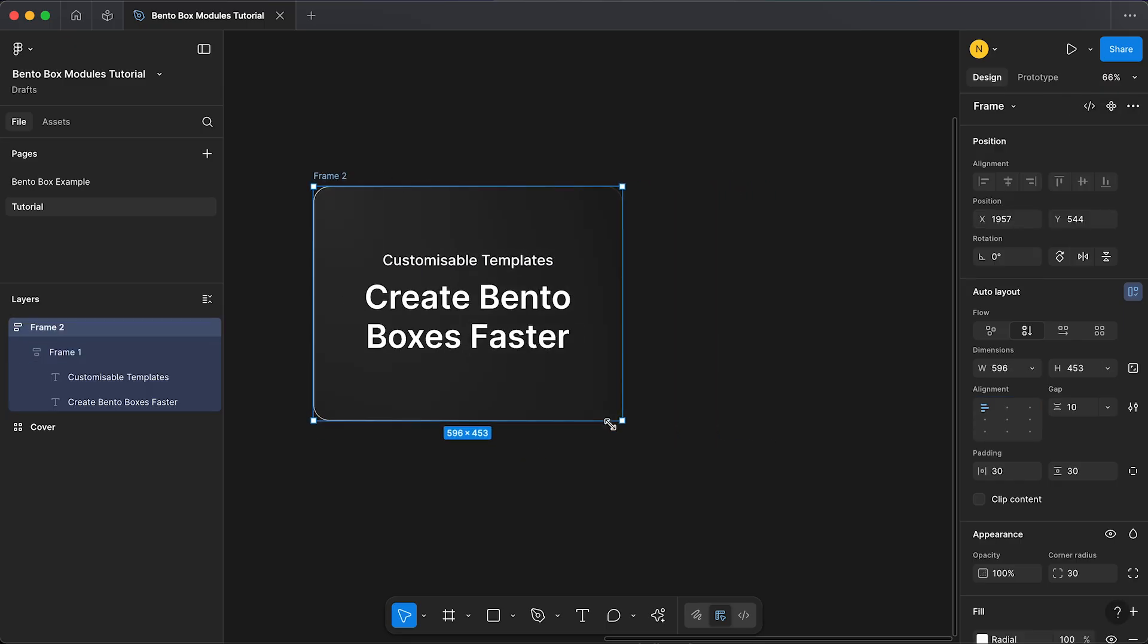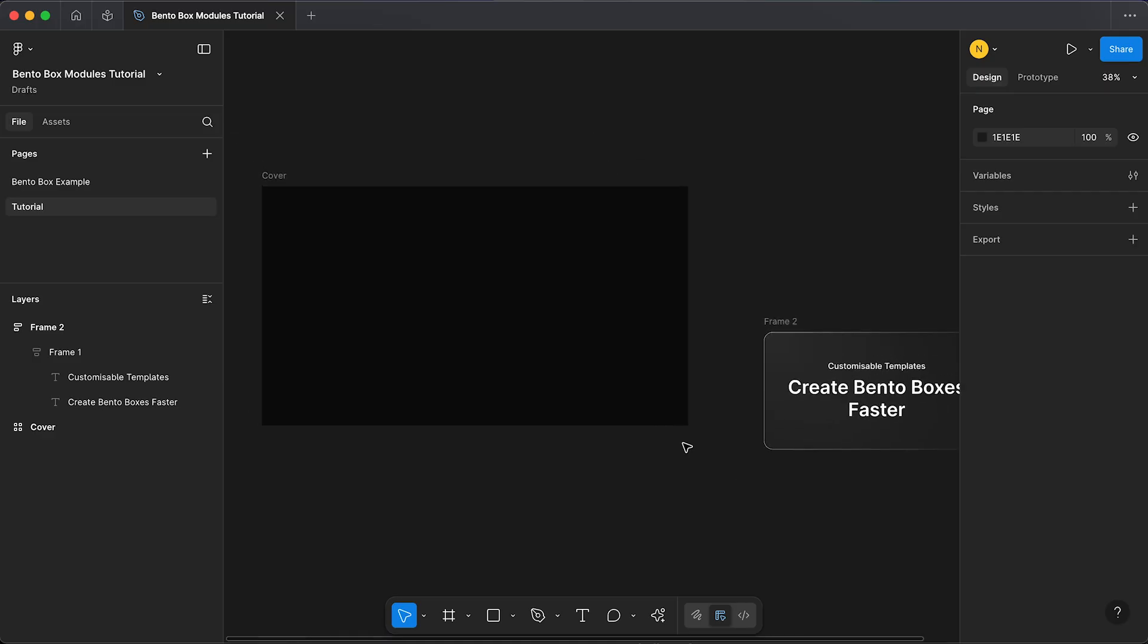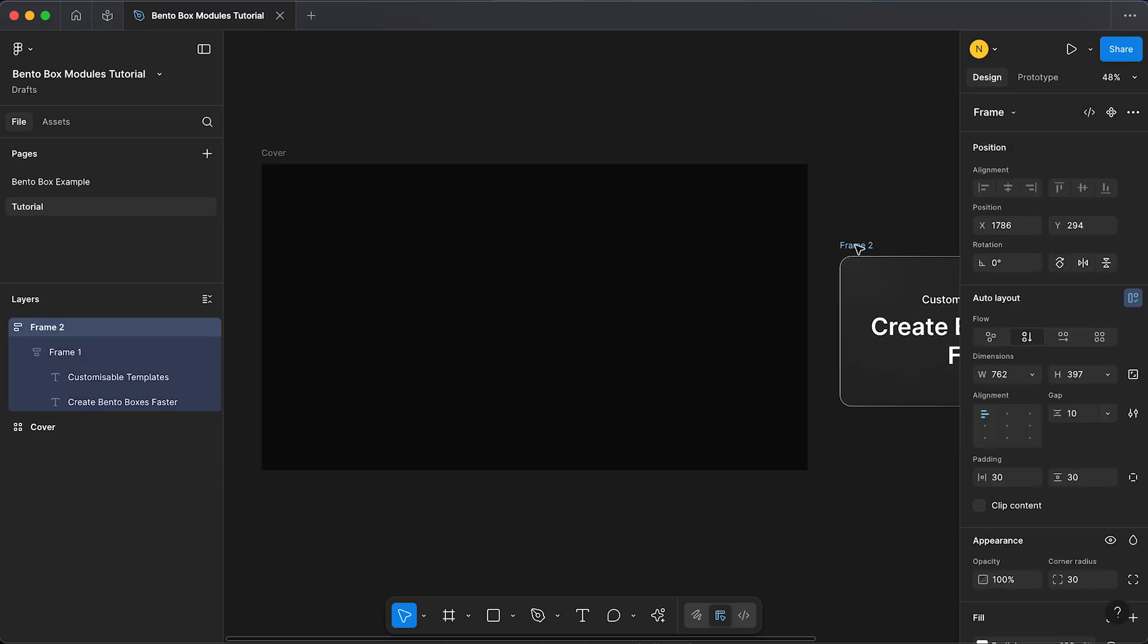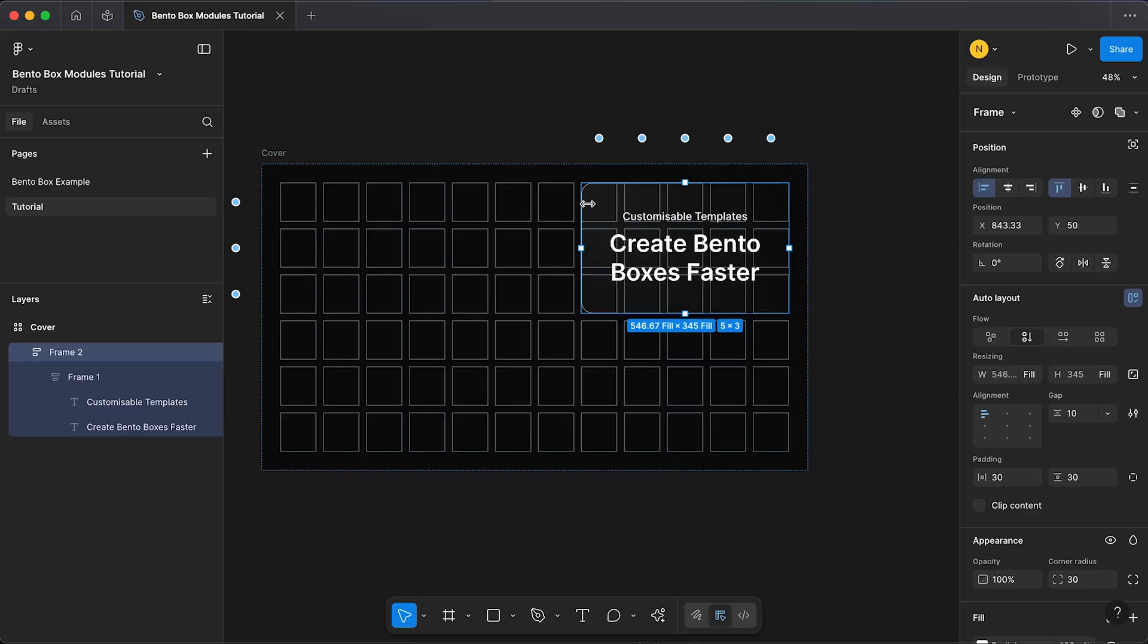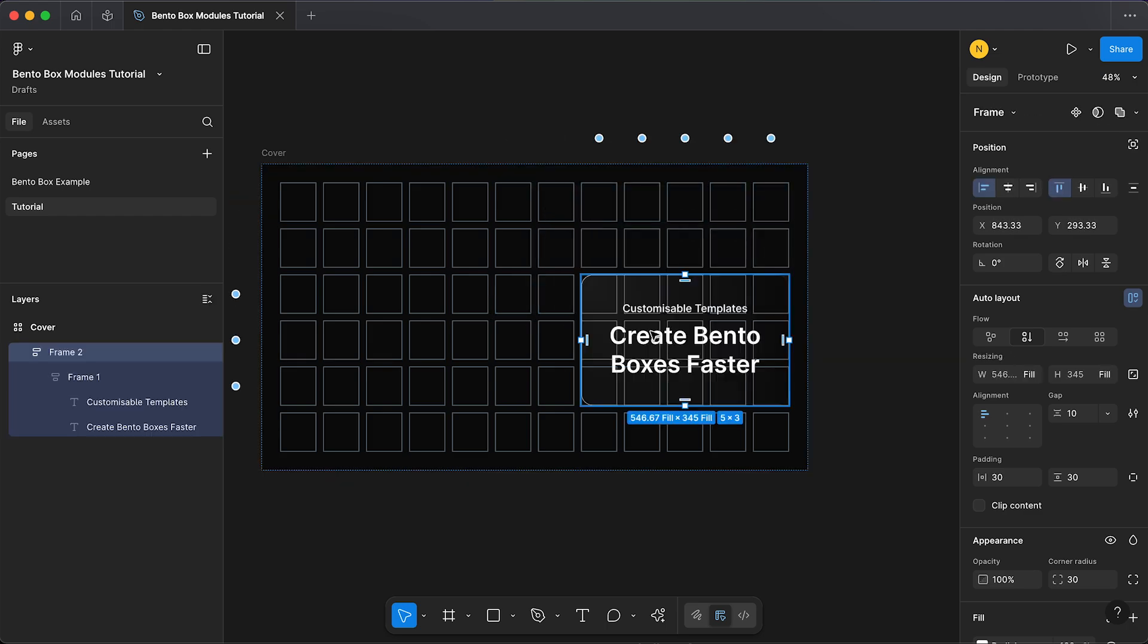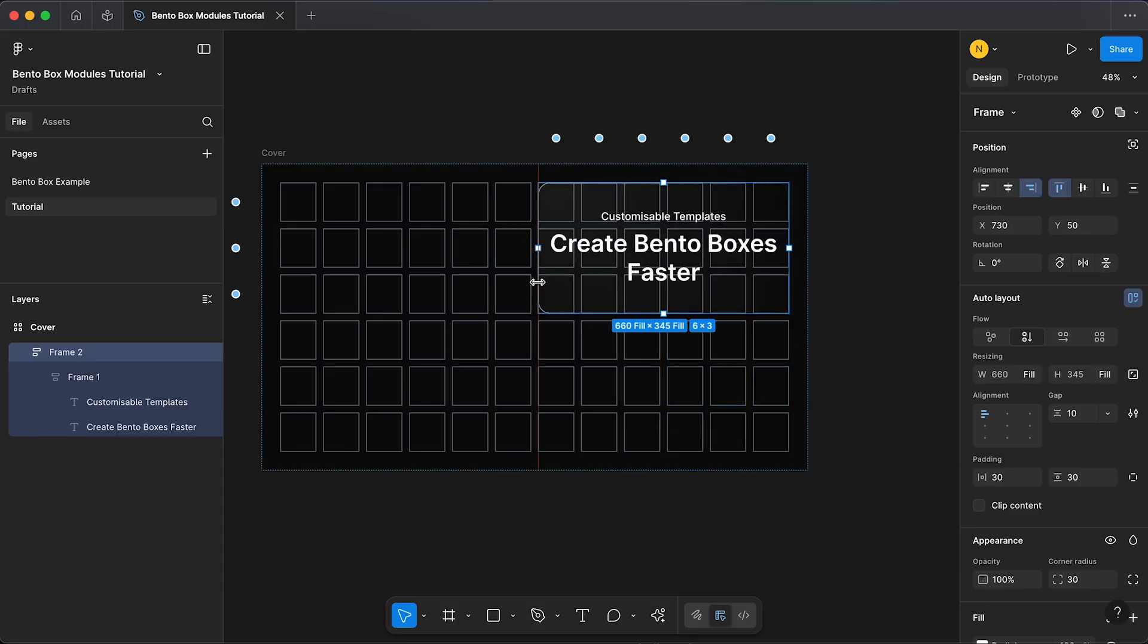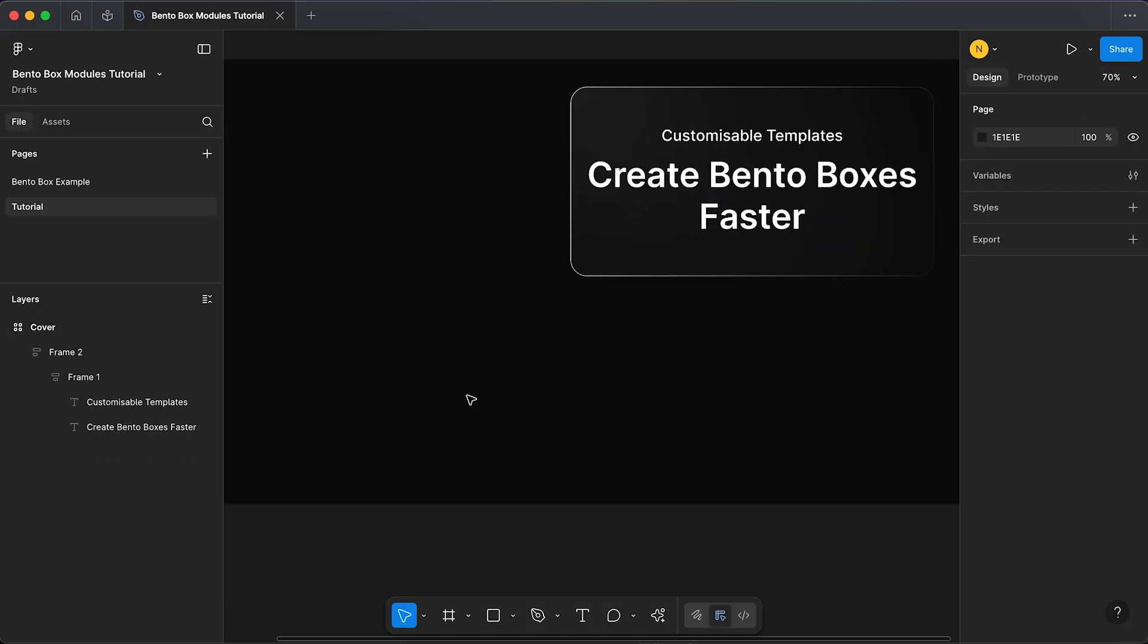Our bento box module is now ready to drag into our grid. Hold in command, we can drag this in until we see one of those little highlighted squares. Now what you can see is our module is now responsive within our grid, so we can drag this out, make it smaller, make copies, might want a second one down here.